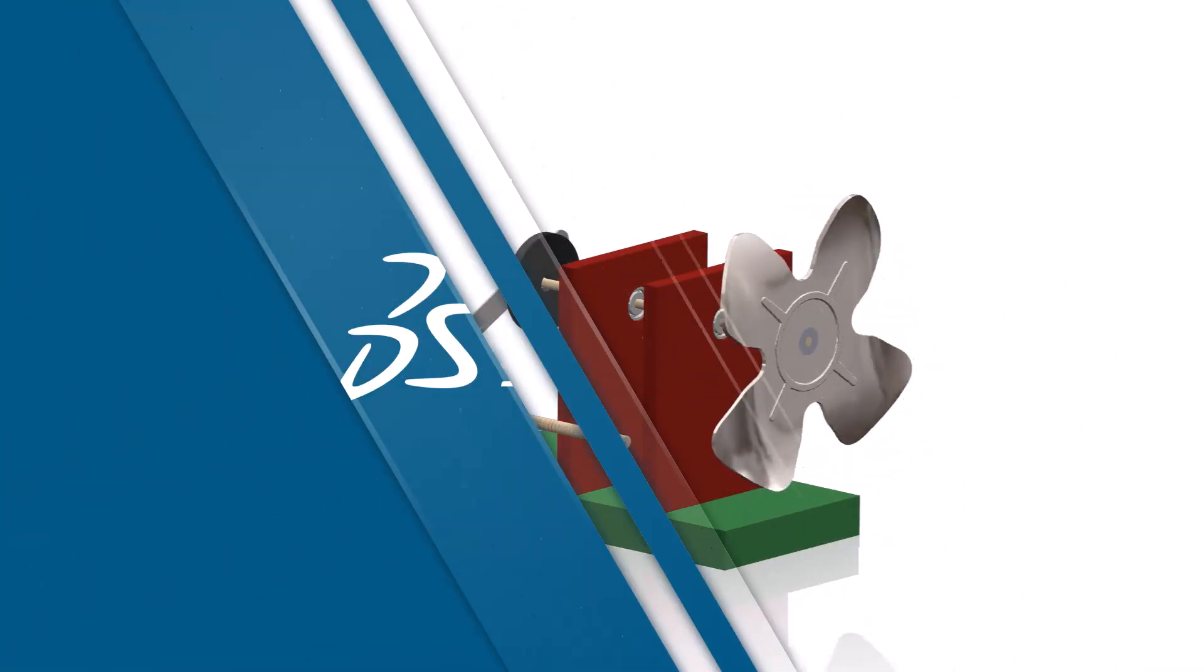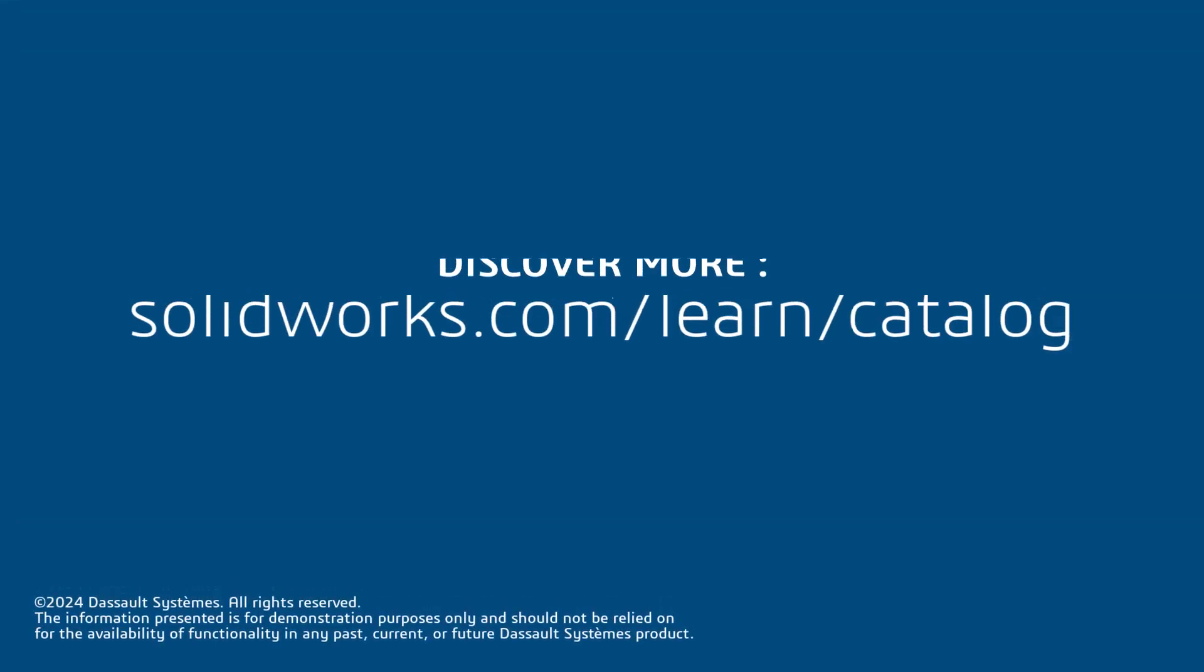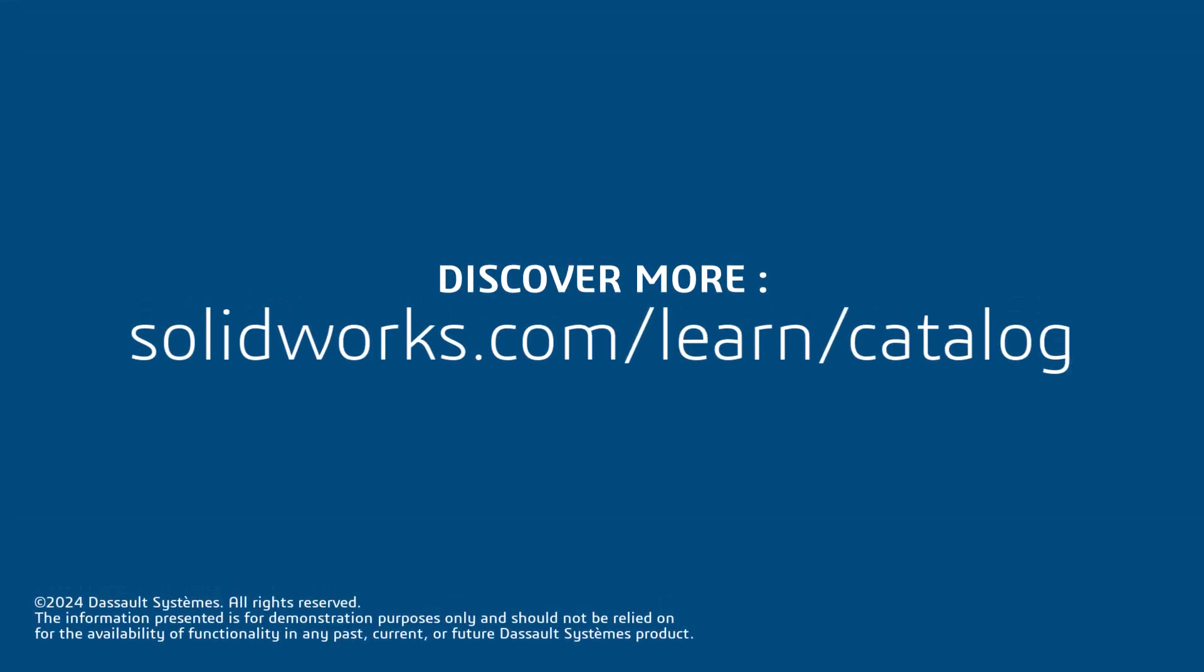Thanks for watching. If you found this video helpful, click the link in the description below to access more great content.